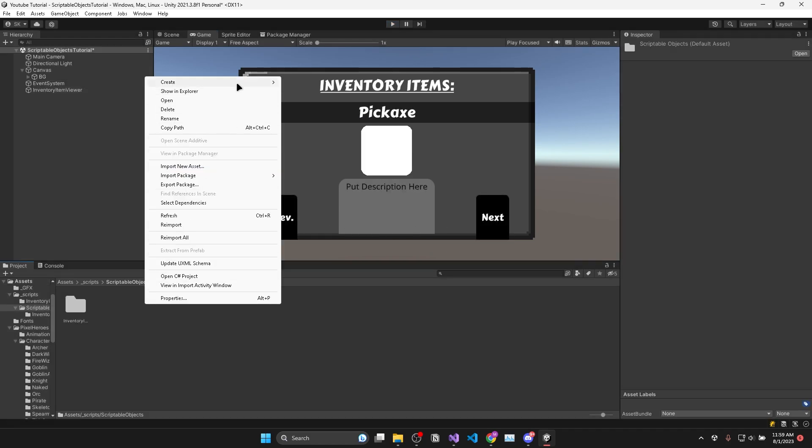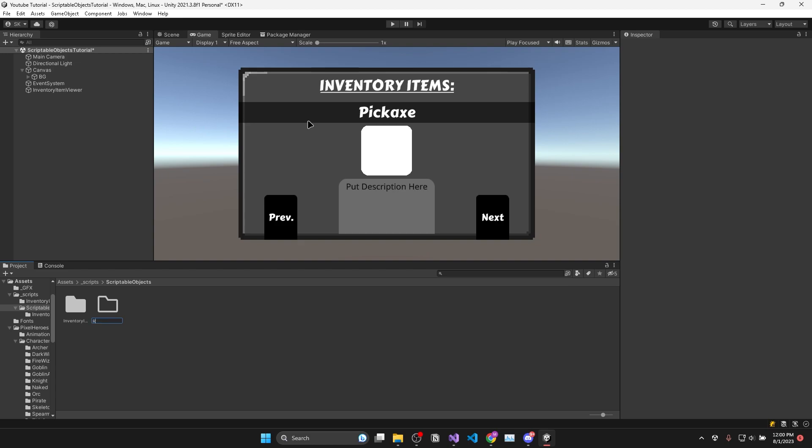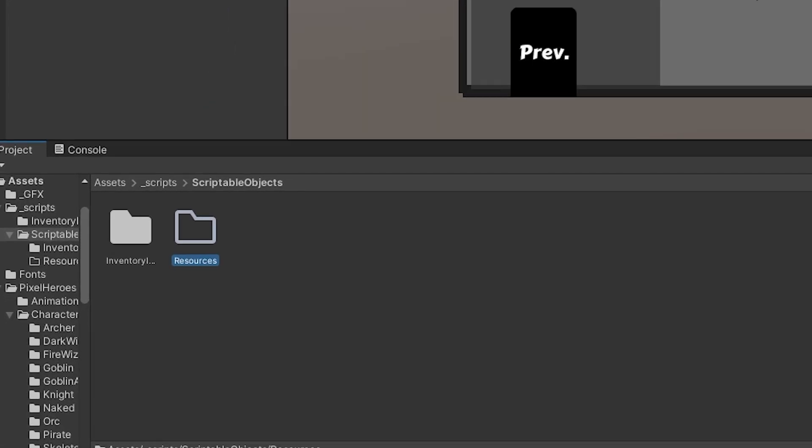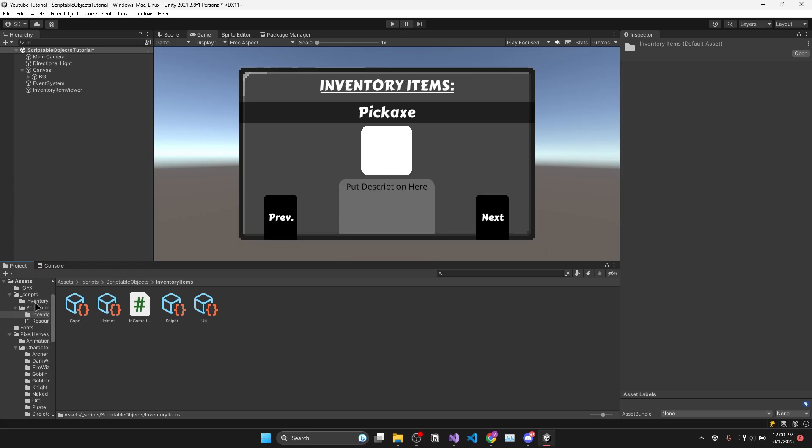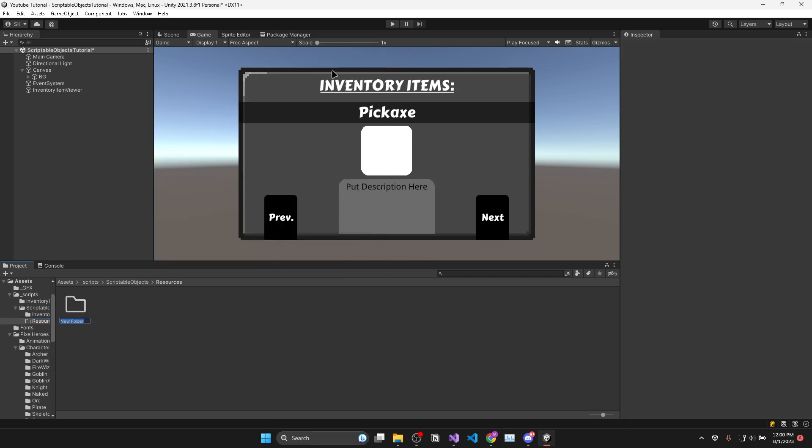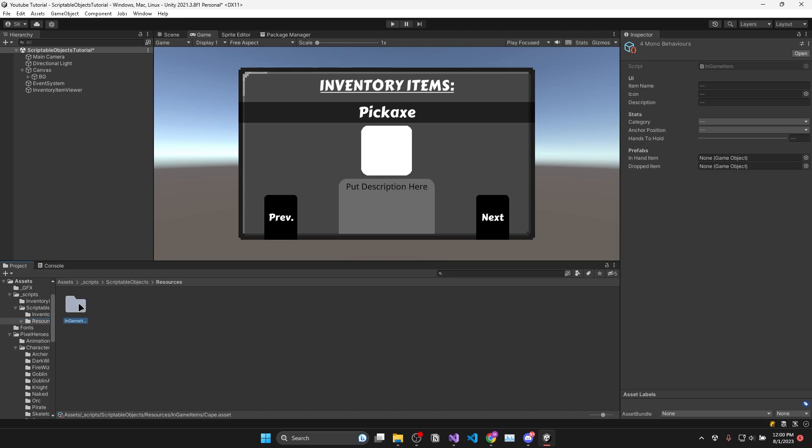Firstly you'll need to create a resources folder that will contain all your in-game items and note that the folder has to be named exactly the same as I have named it. Otherwise this won't work. Then inside the resources folder I'll create another one and call it in-game items and move all my in-game items into that folder.